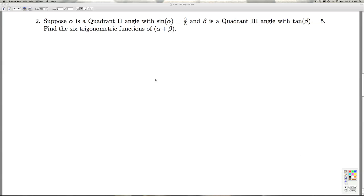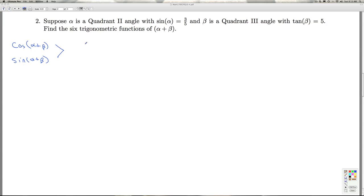So we started here. In order to find the six trig functions of alpha plus beta, all I really need to do is find cosine of alpha plus beta and sine of alpha plus beta. To get each of these, I need the sine and cosine of alpha and beta.